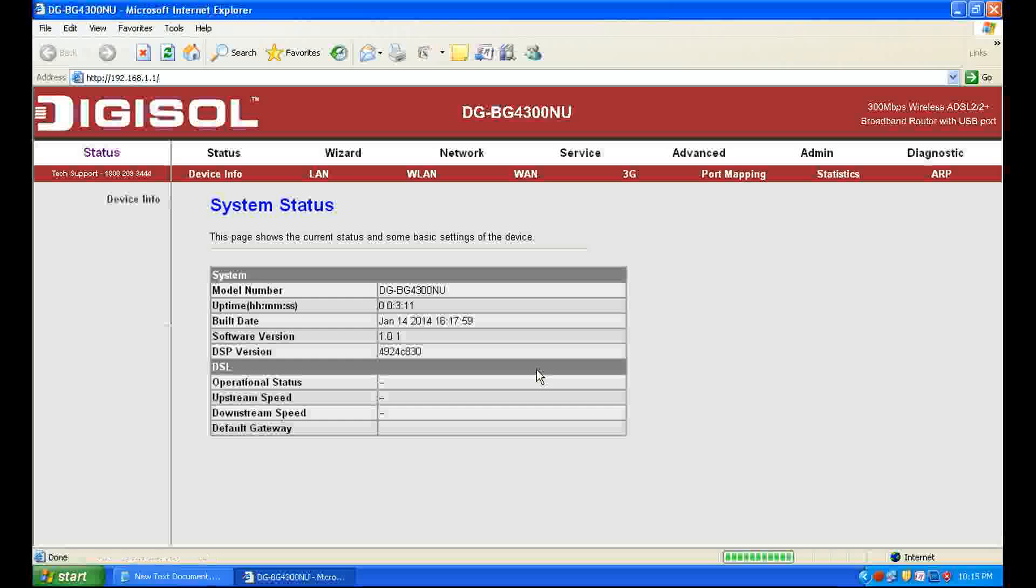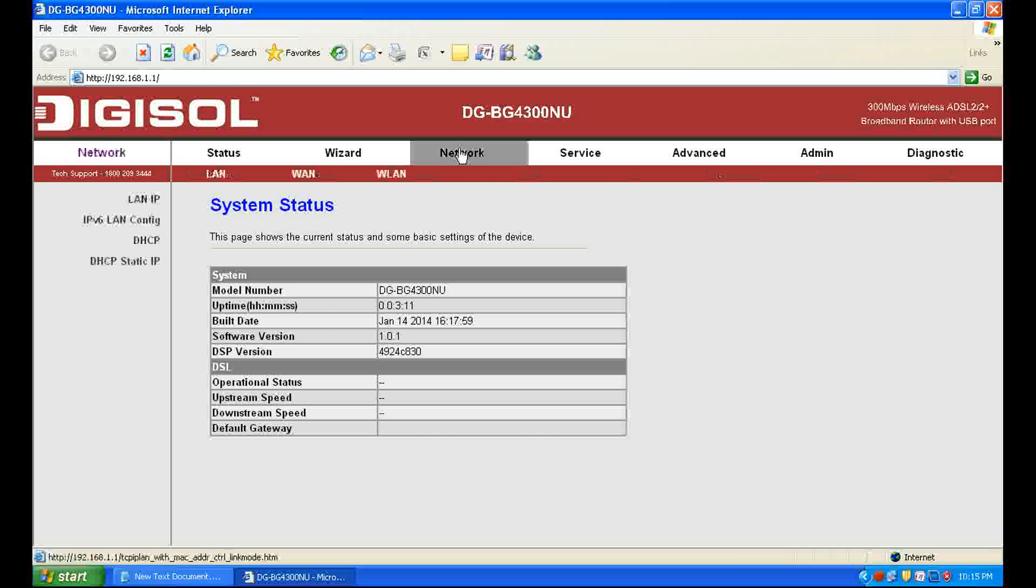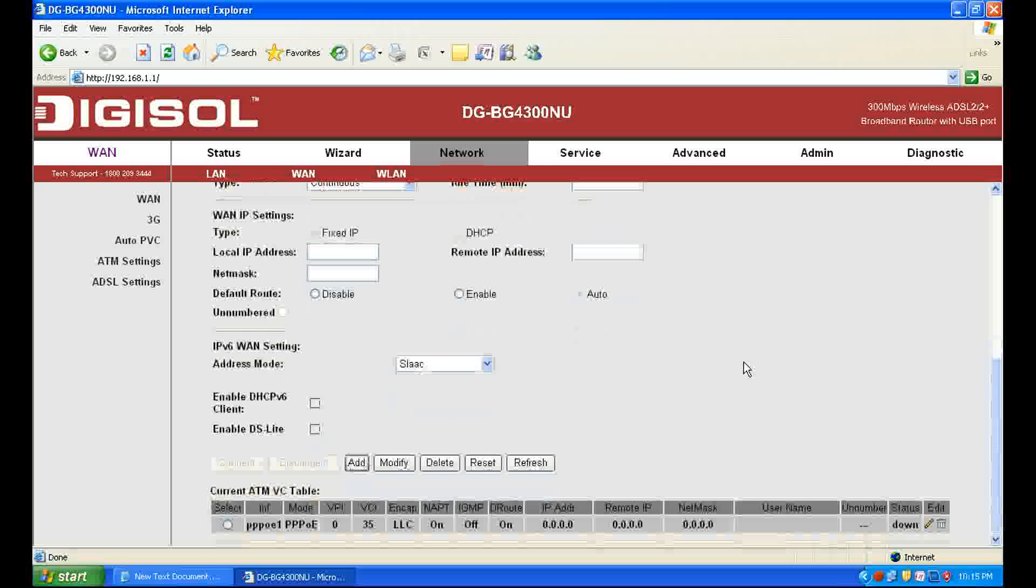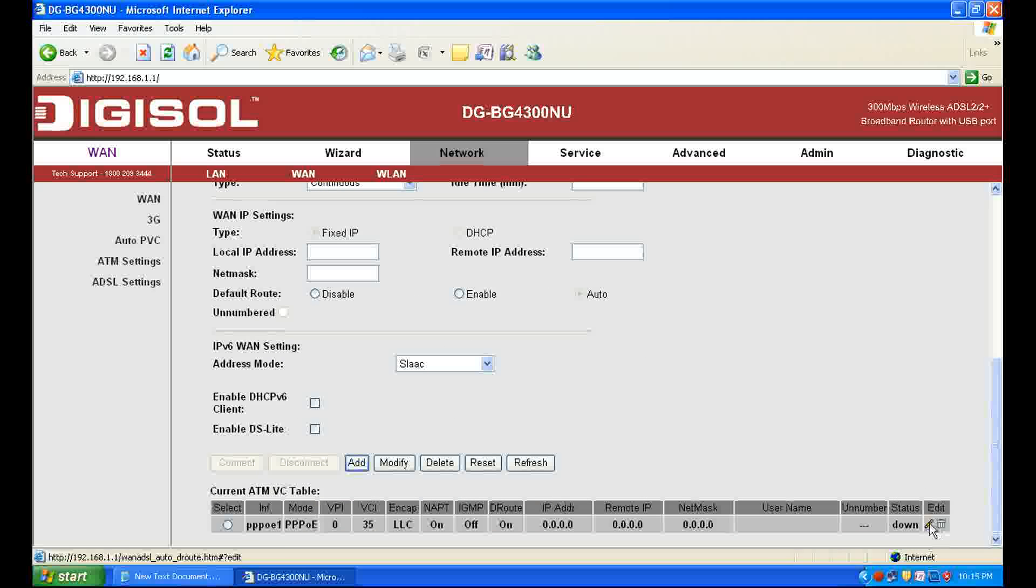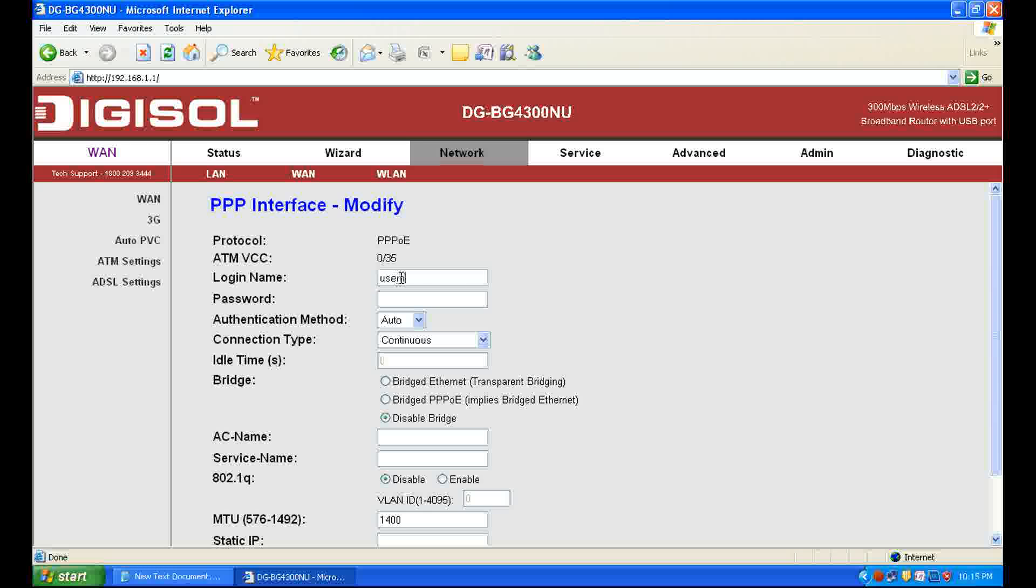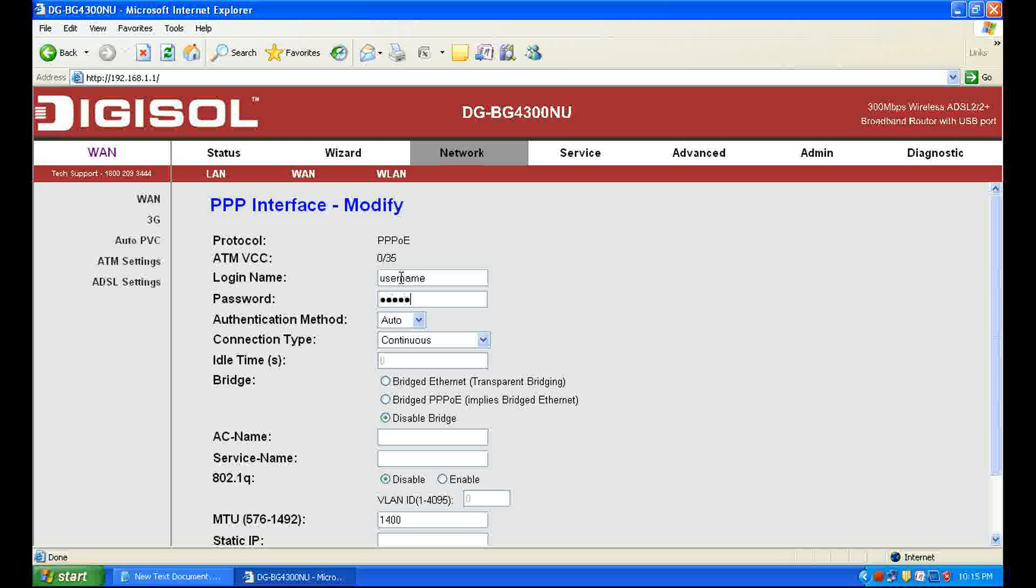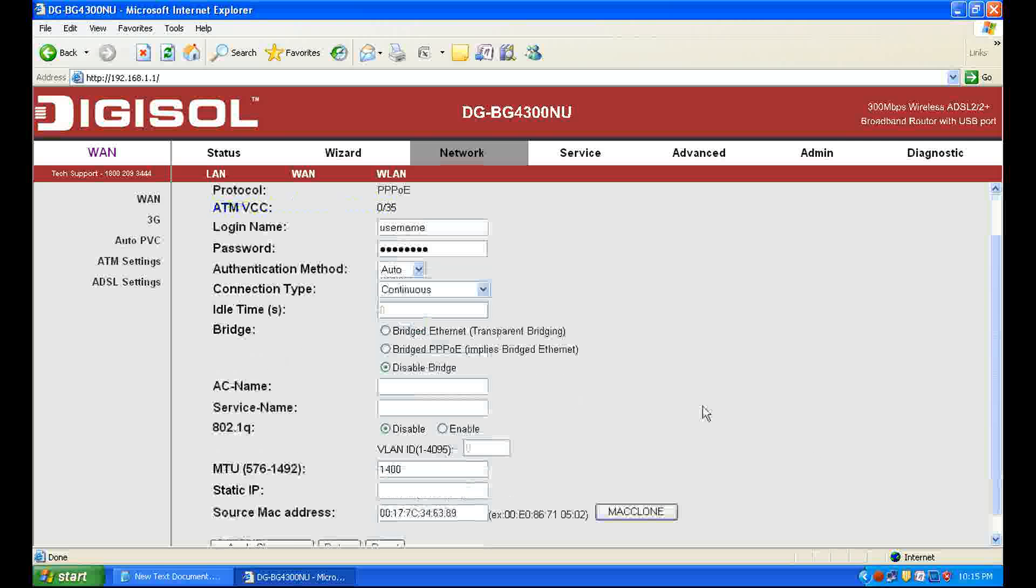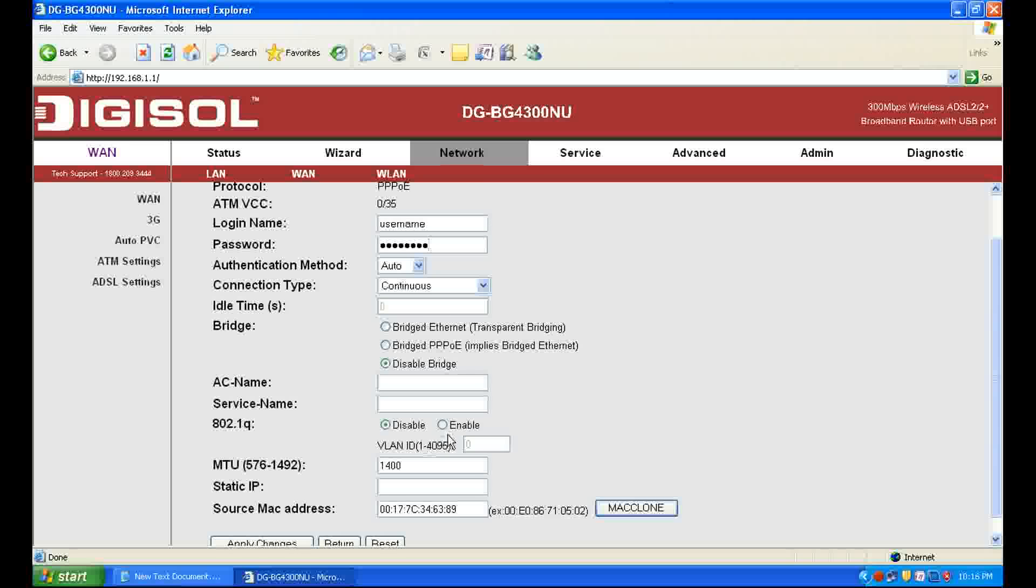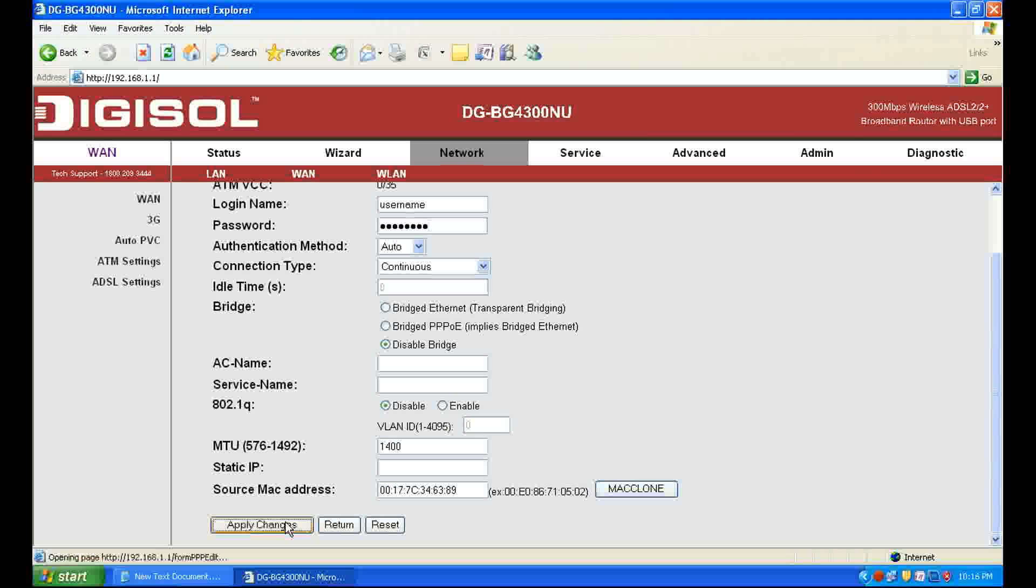It will open the modem setup page. Click Network, then WAN, and you will find a connection. Edit that connection and enter your username and password provided by your ISP. For example, I am filling here login name as username and password as password. That's all, apply the changes.